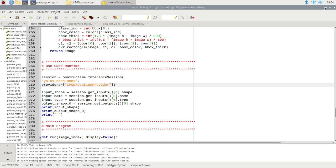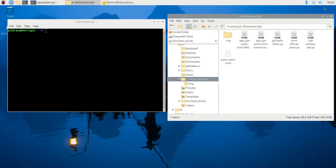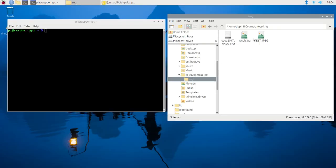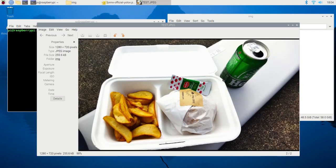For this demonstration, I'll be using a test image that contains a hamburger, potato, and beer. The program will analyze this image and identify these objects.